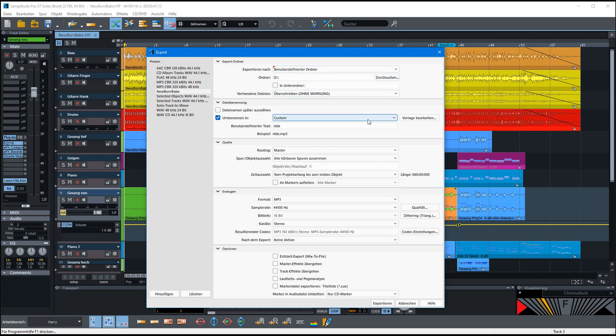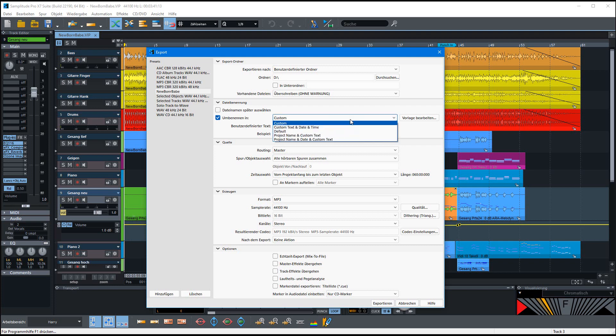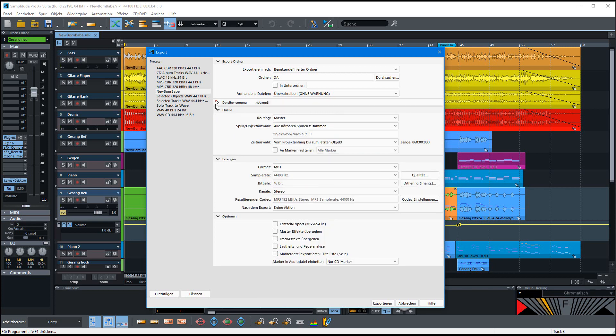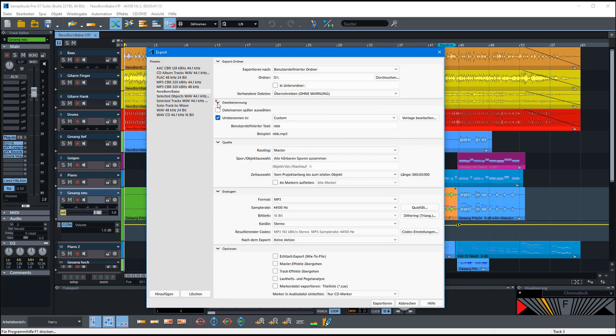And you can also do the same with the file name itself. You can set a custom file name for your exported file and this is always used, or you can say here the default name should be used. That would be then the file name of the project only. And you can make it up and down here.